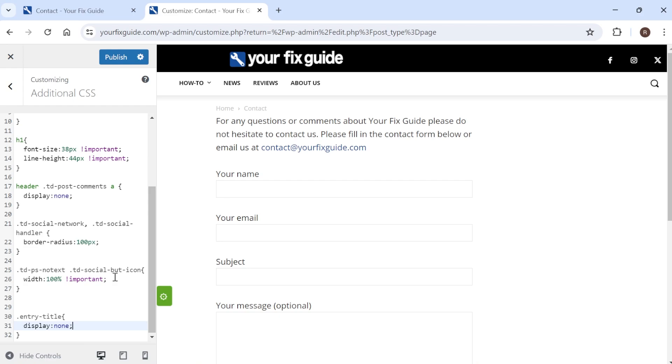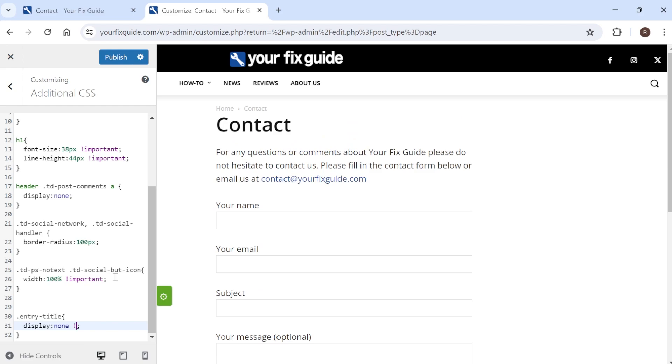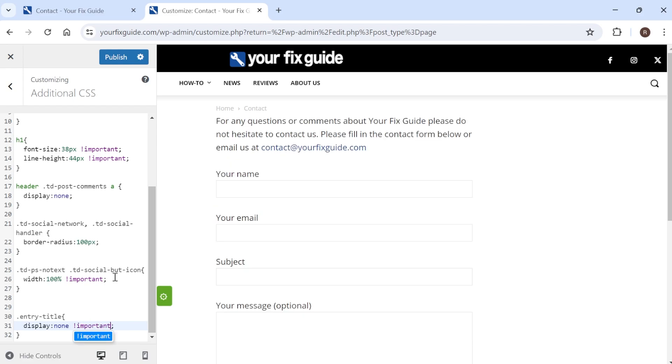If this line of command doesn't get rid of your title then what you can do is just move your mouse cursor to just behind the word none hit the space bar on your keyboard and type in exclamation mark important and that should do the trick.